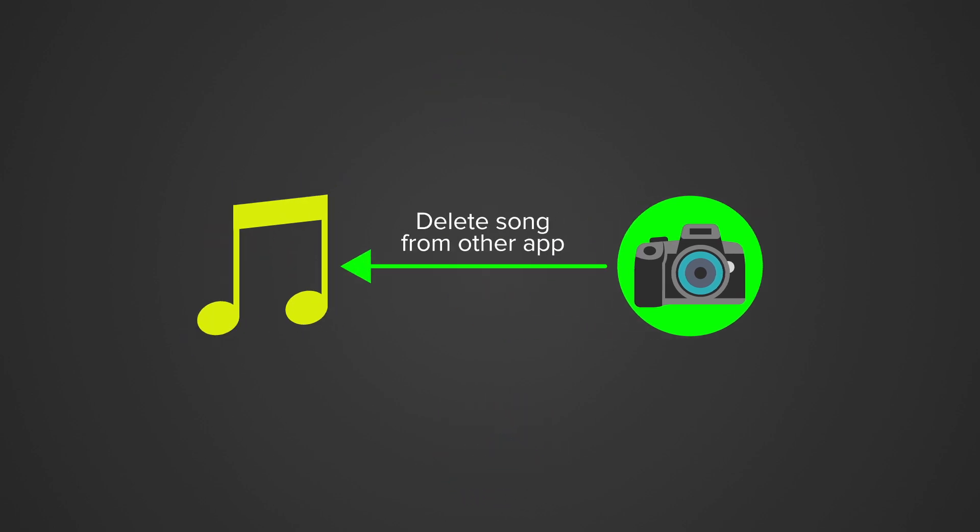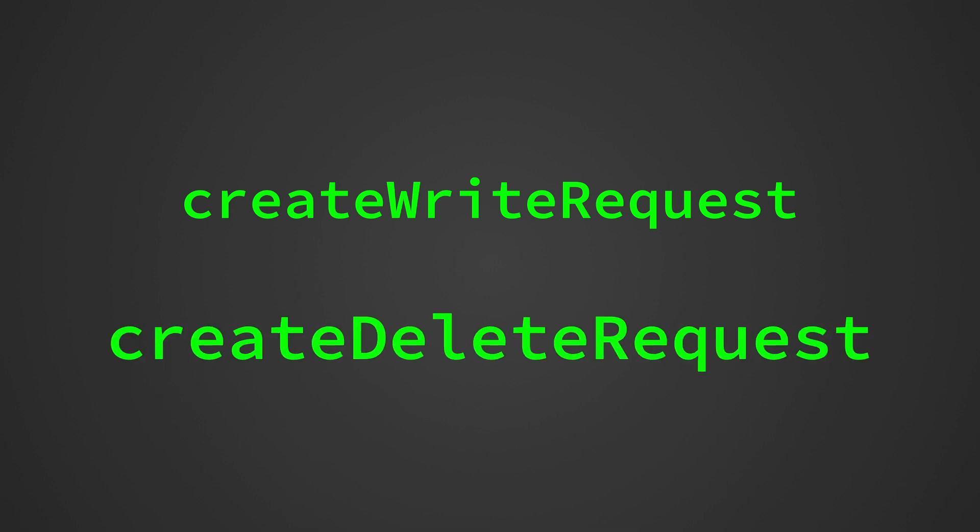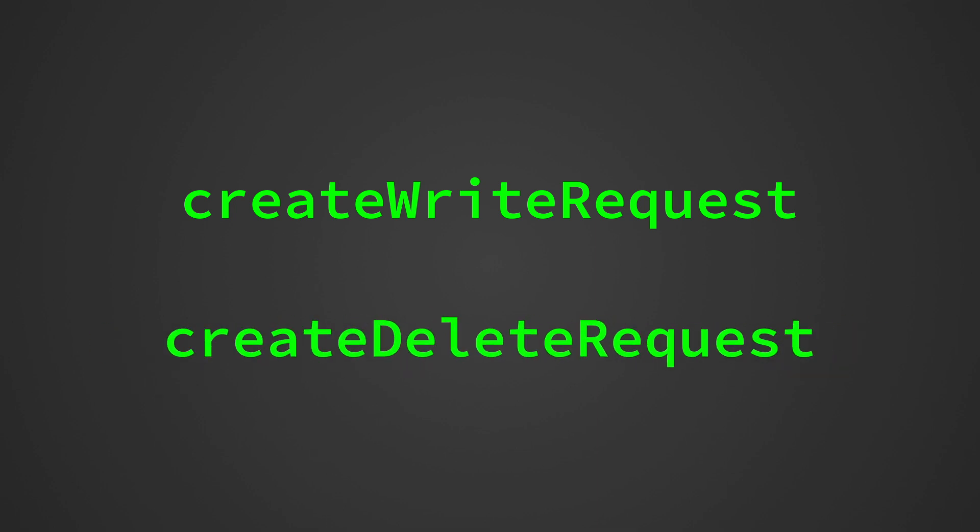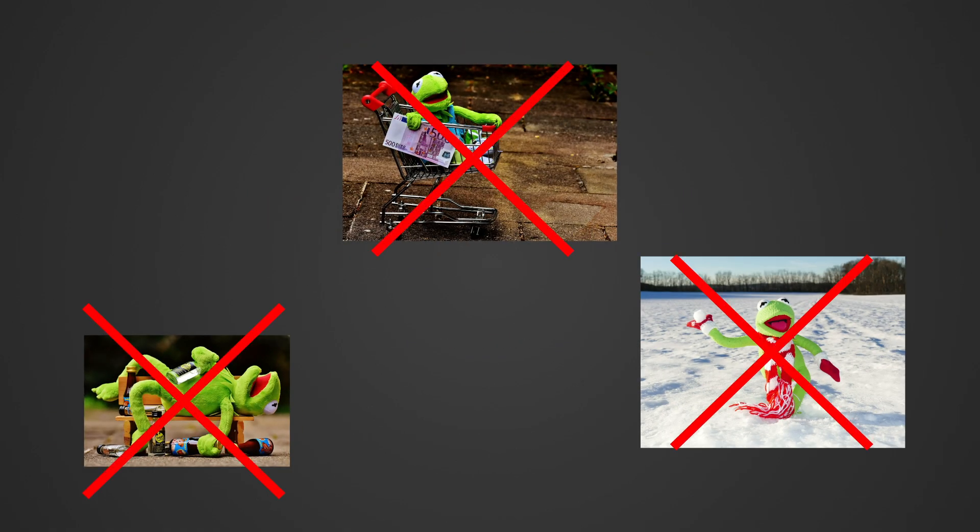But if we want to change files that we don't own, that we didn't create with our app, then we can do that with the functions create write request or create delete request. With these functions we can request to modify or delete a bunch of other files, but that needs the user's approval now.